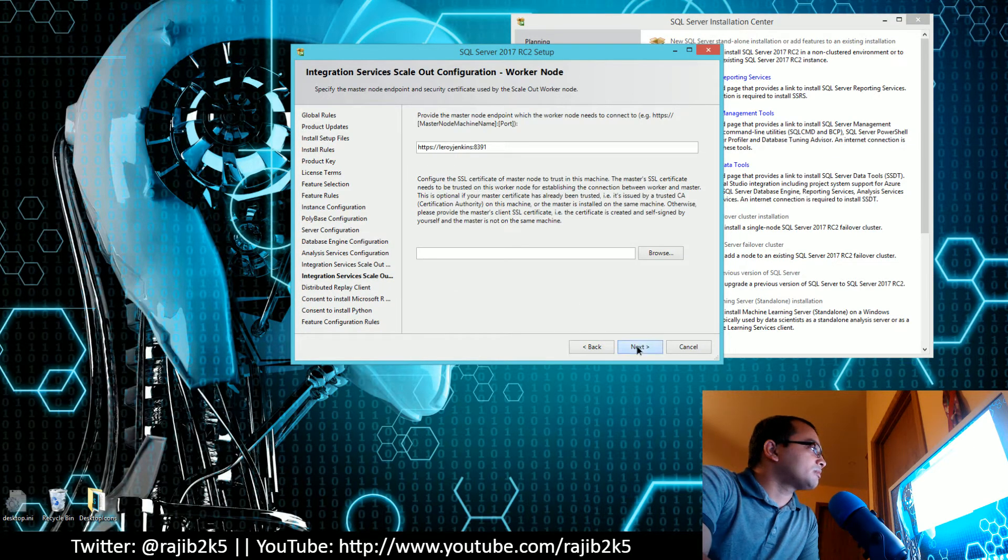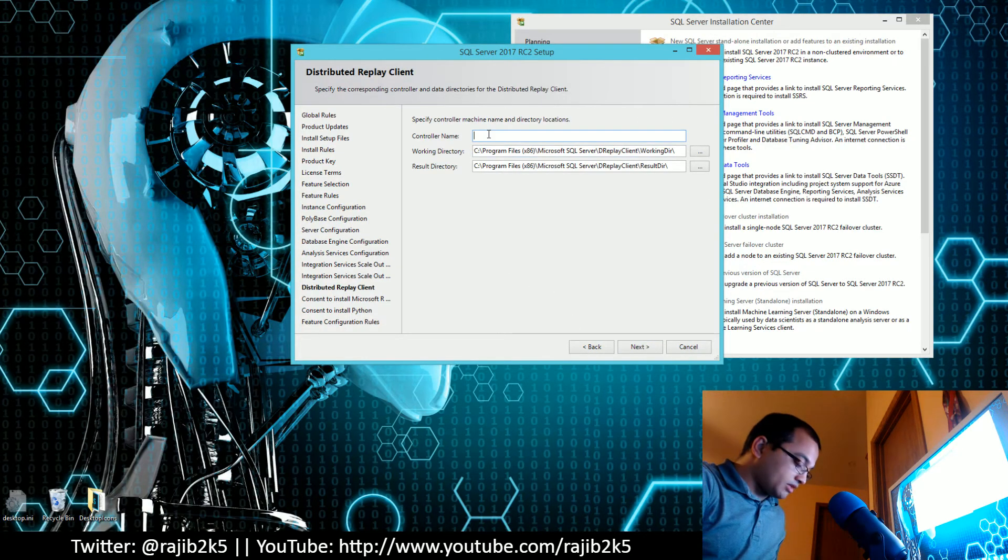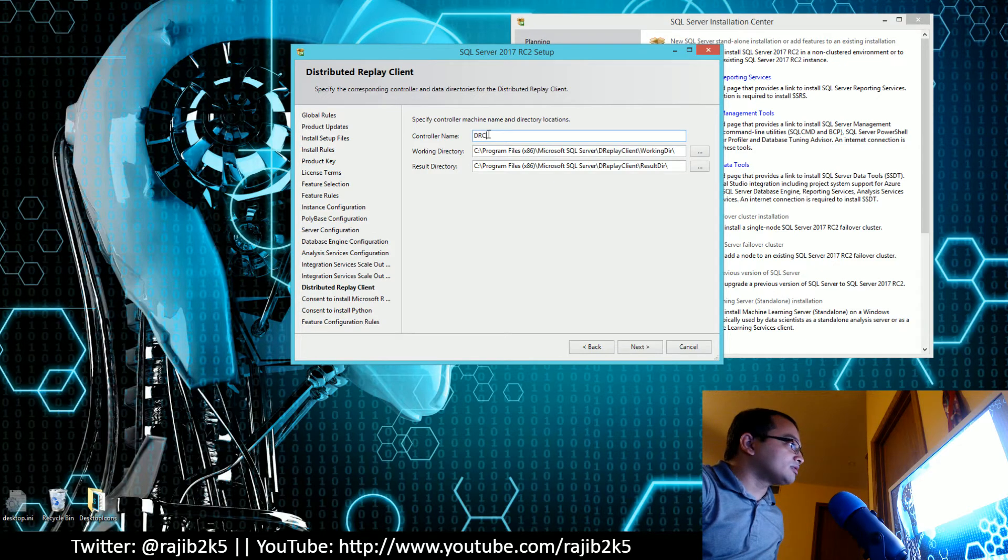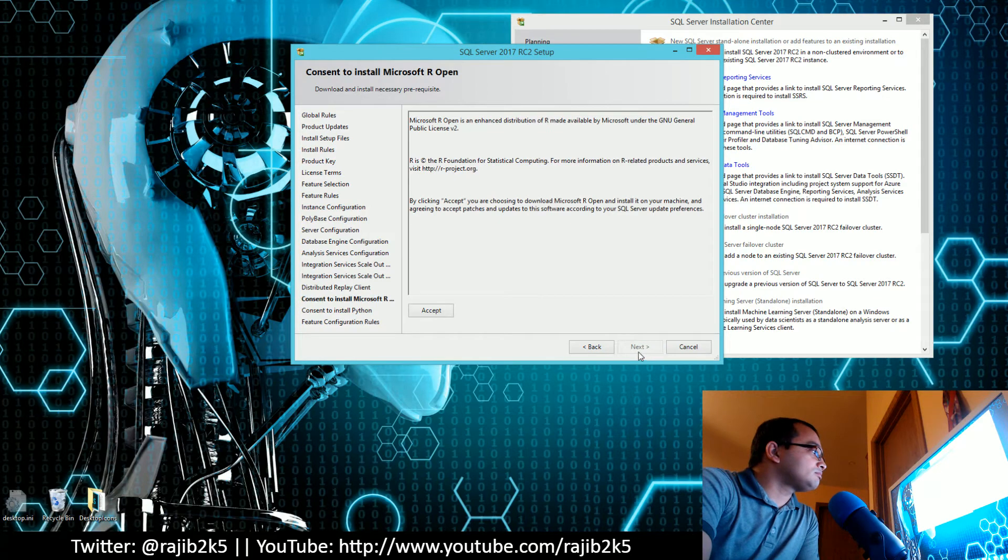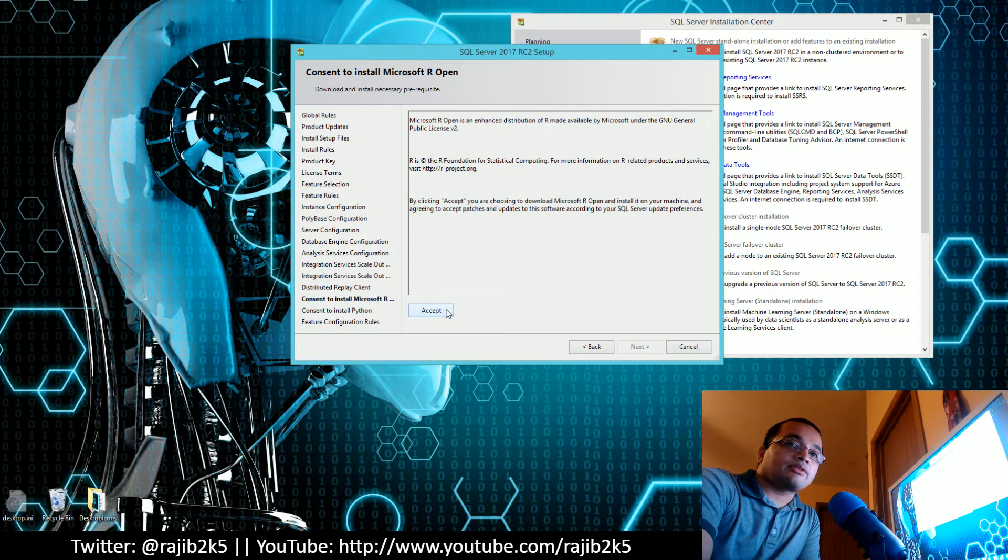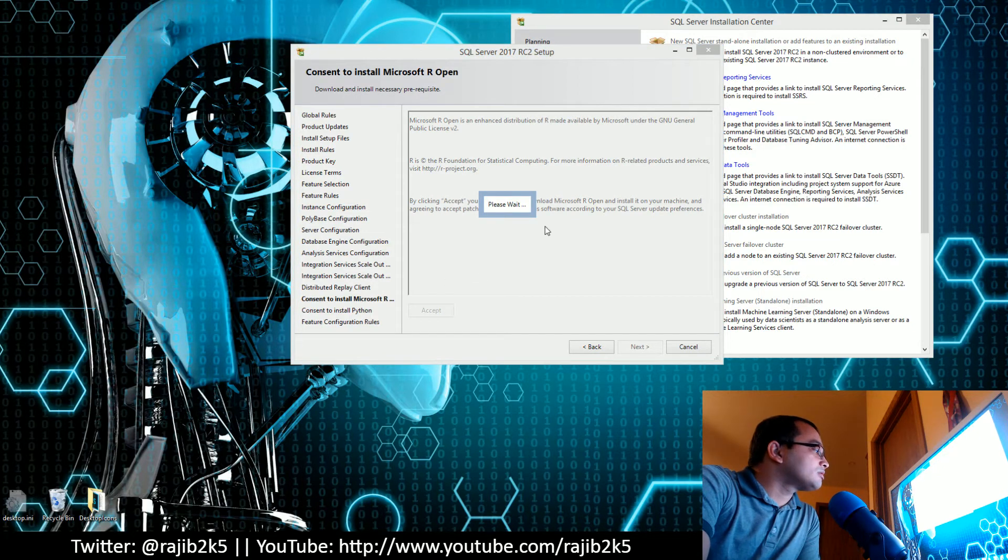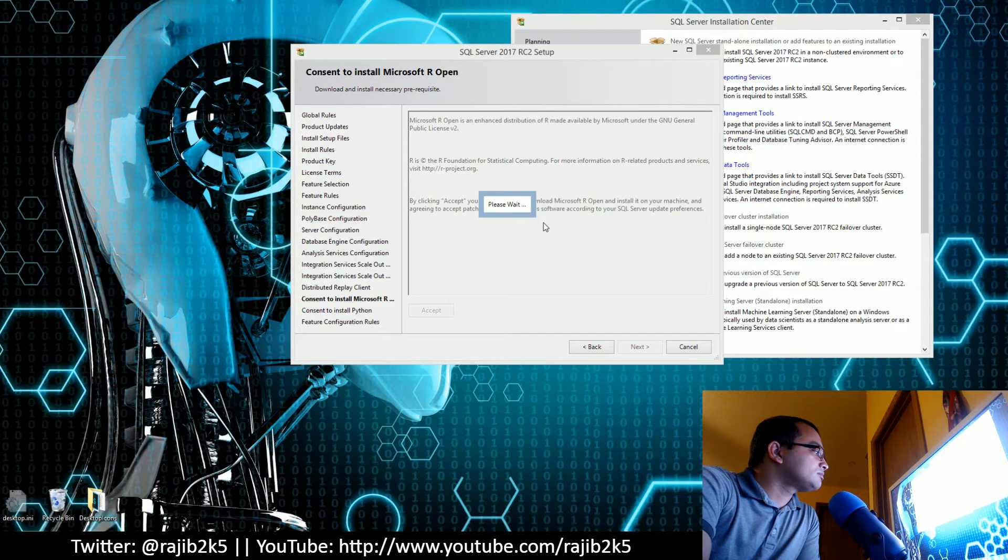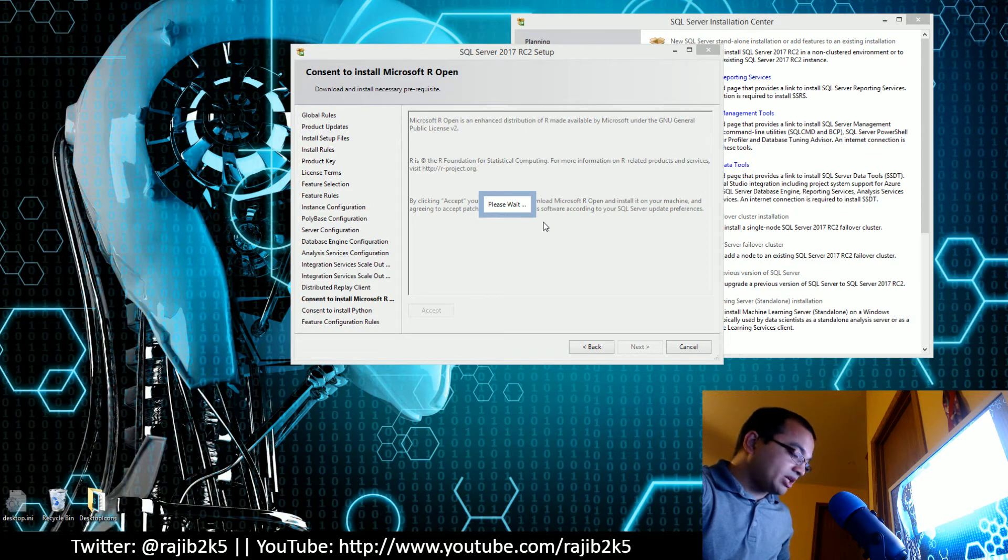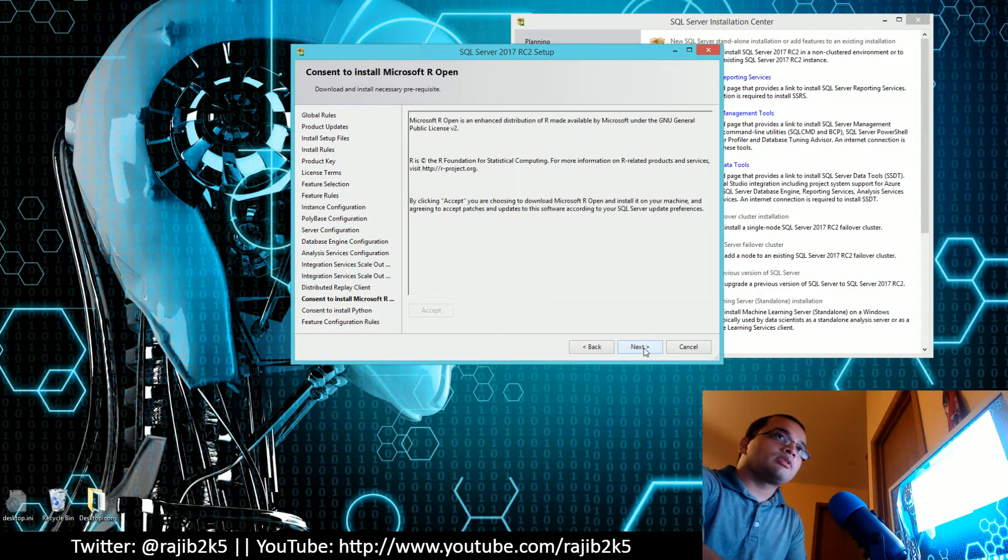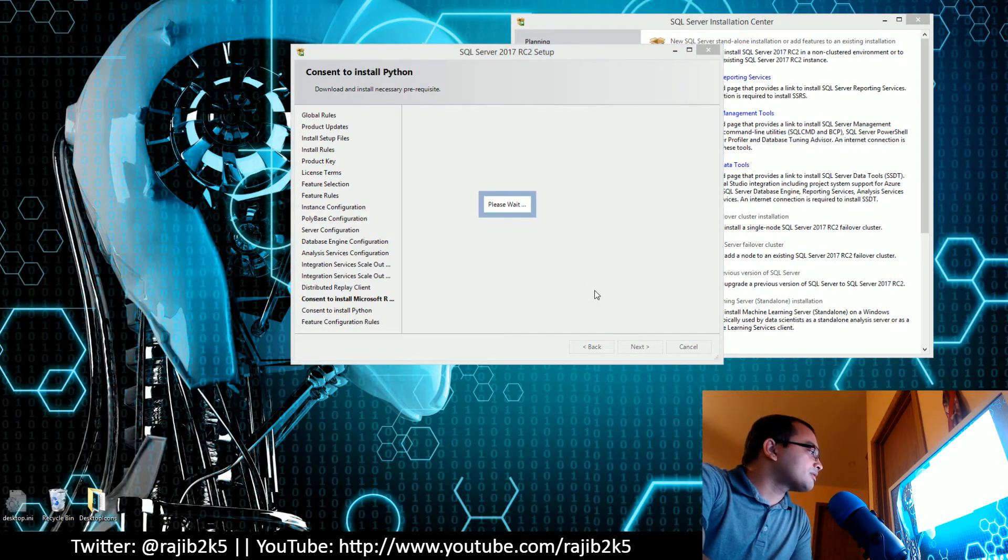When I click Next, there's the DRC controller. It's going to ask for your consent to install Microsoft R Open. I'll accept. This might take a while. I'm going to pause recording here. Okay, we're back and click on Next.